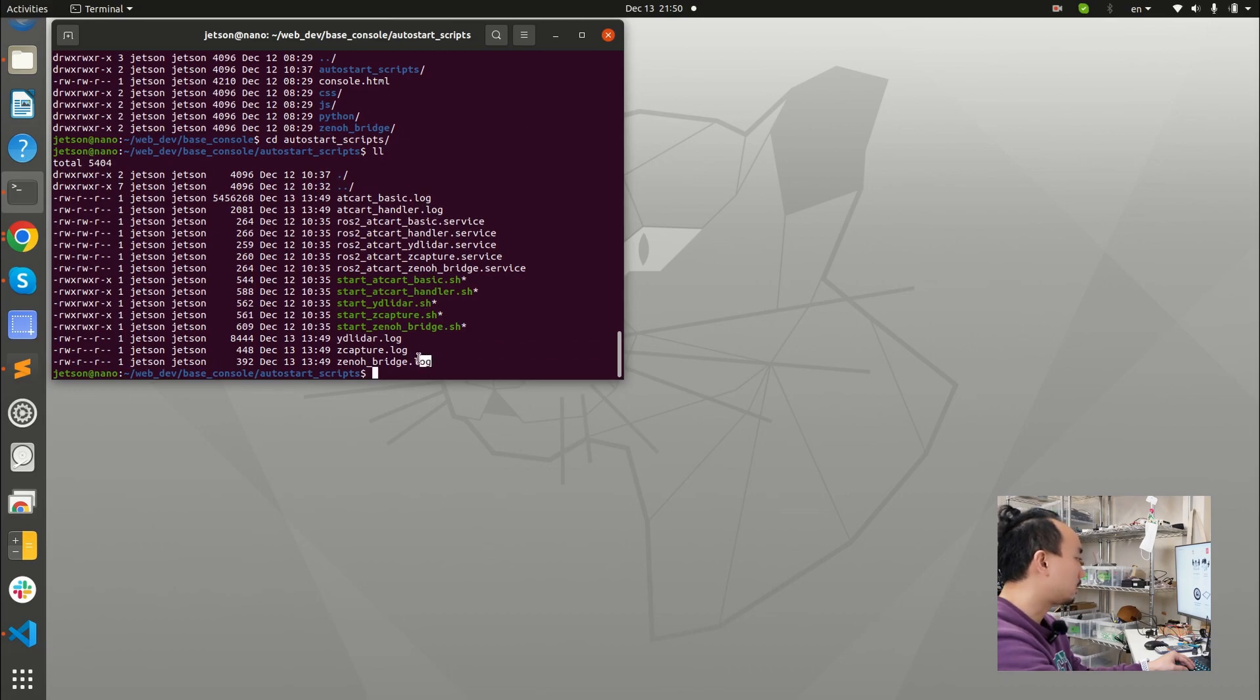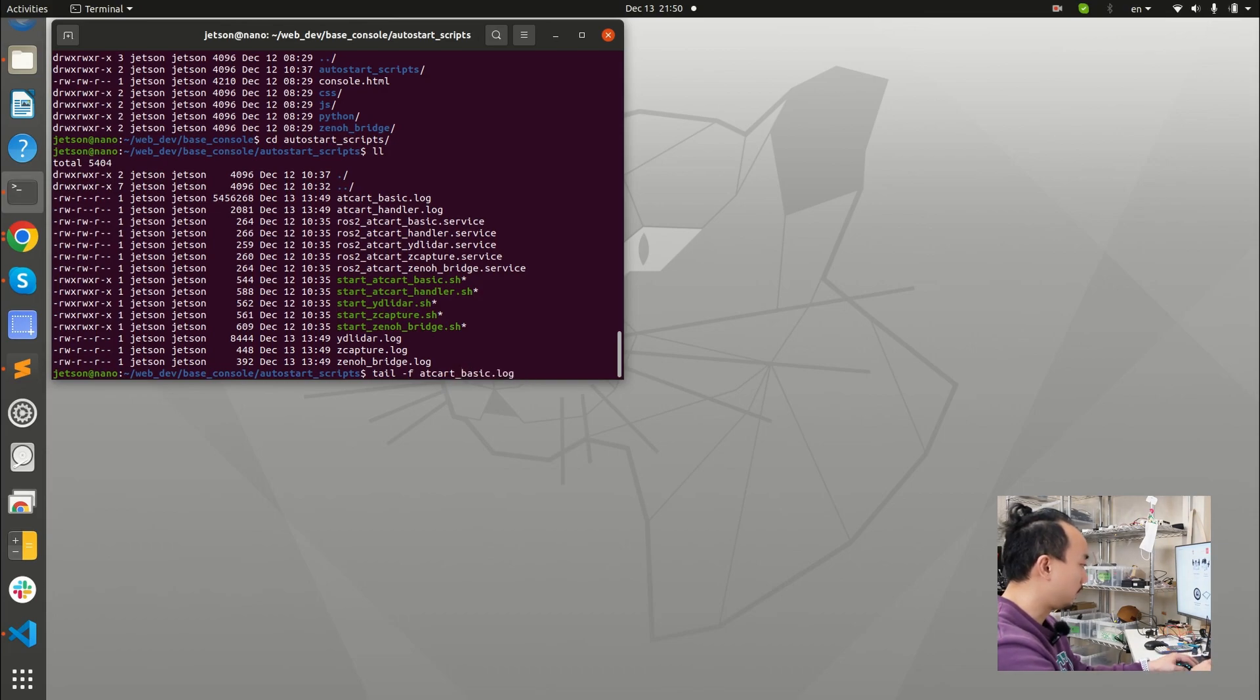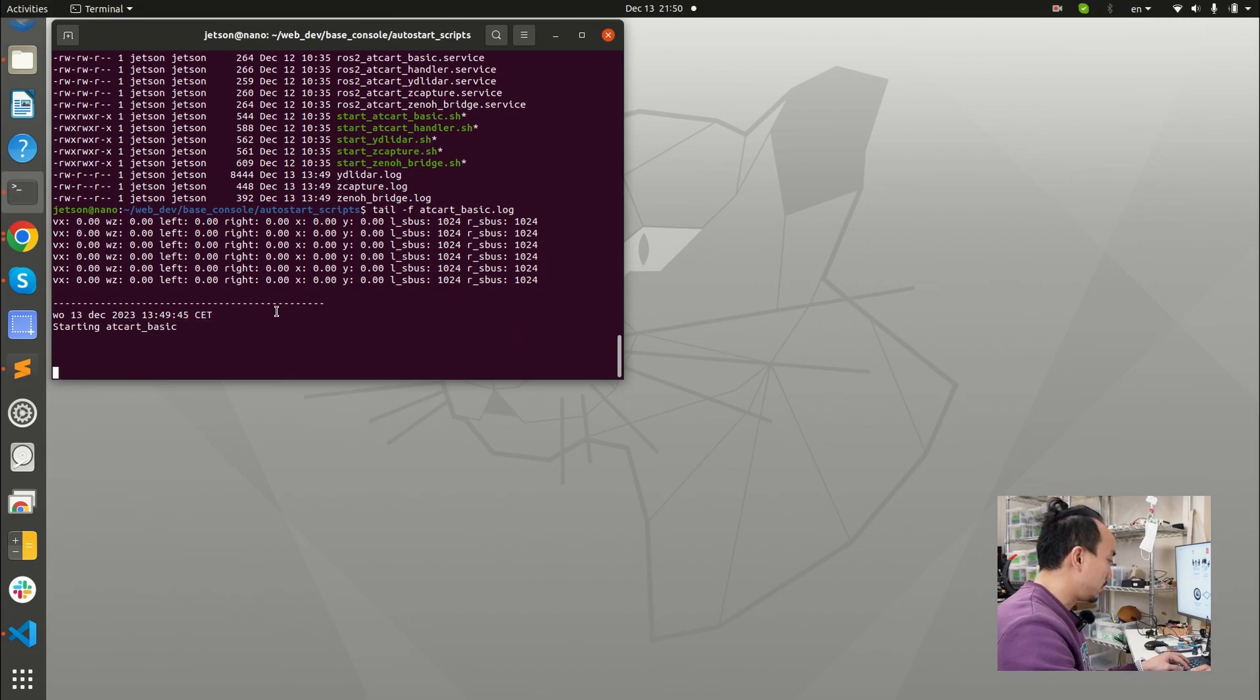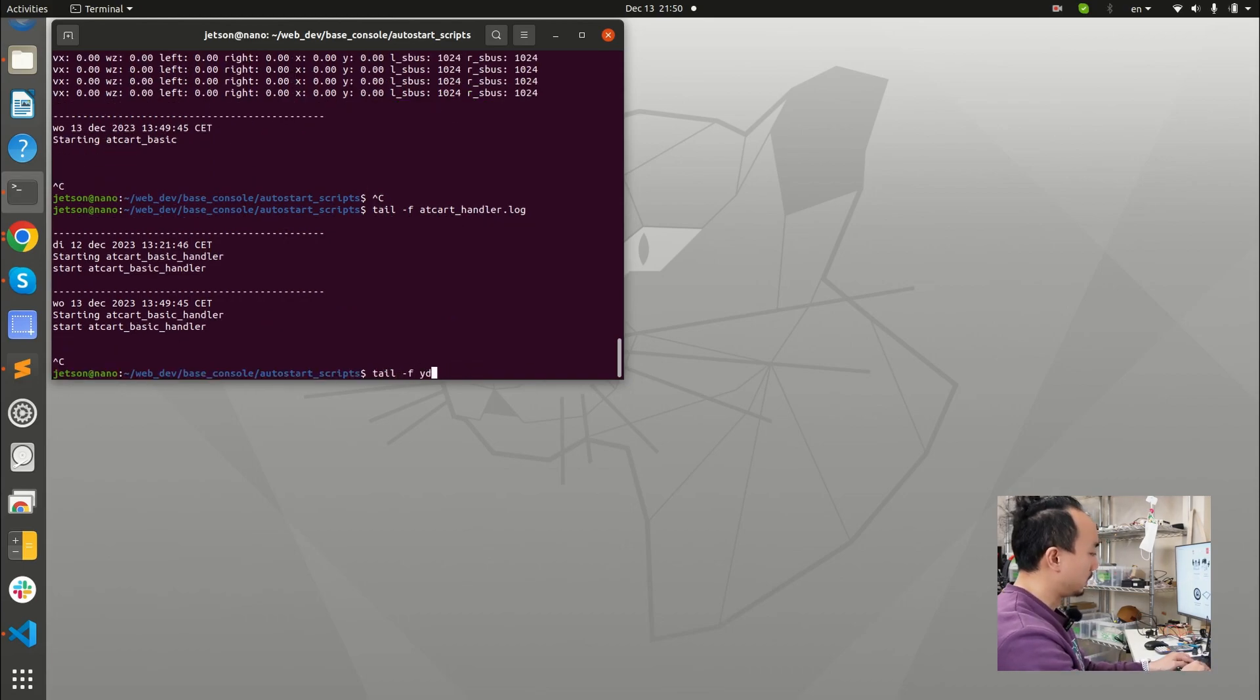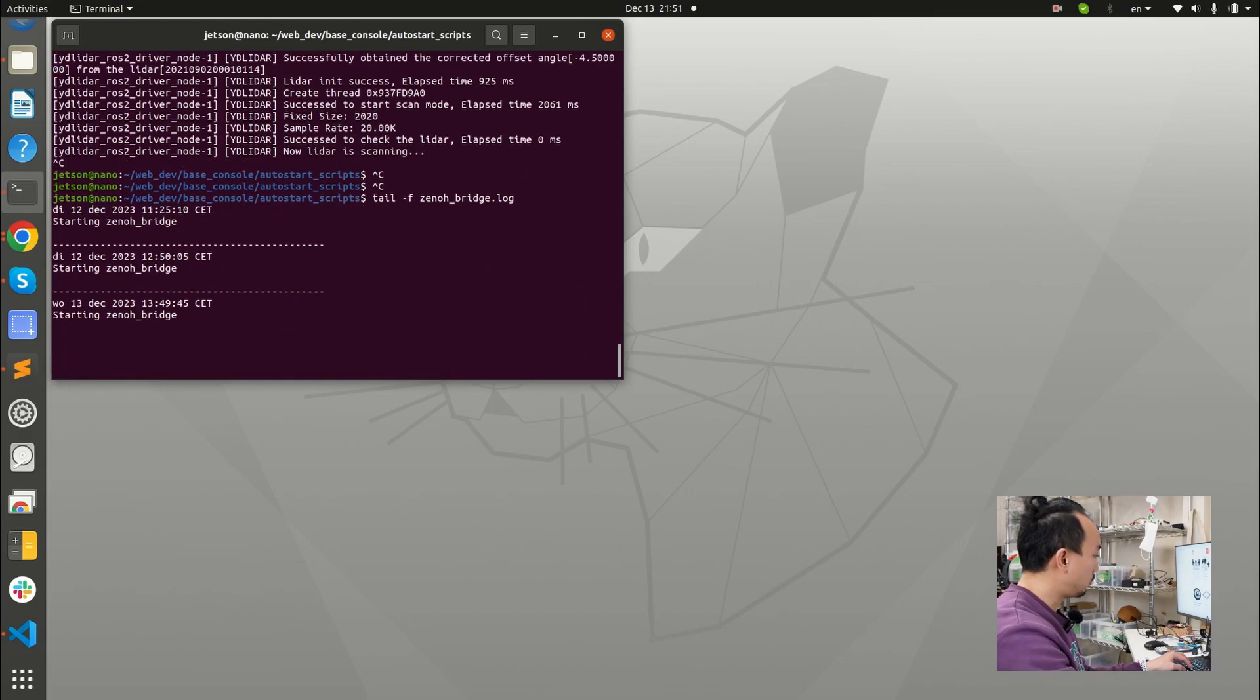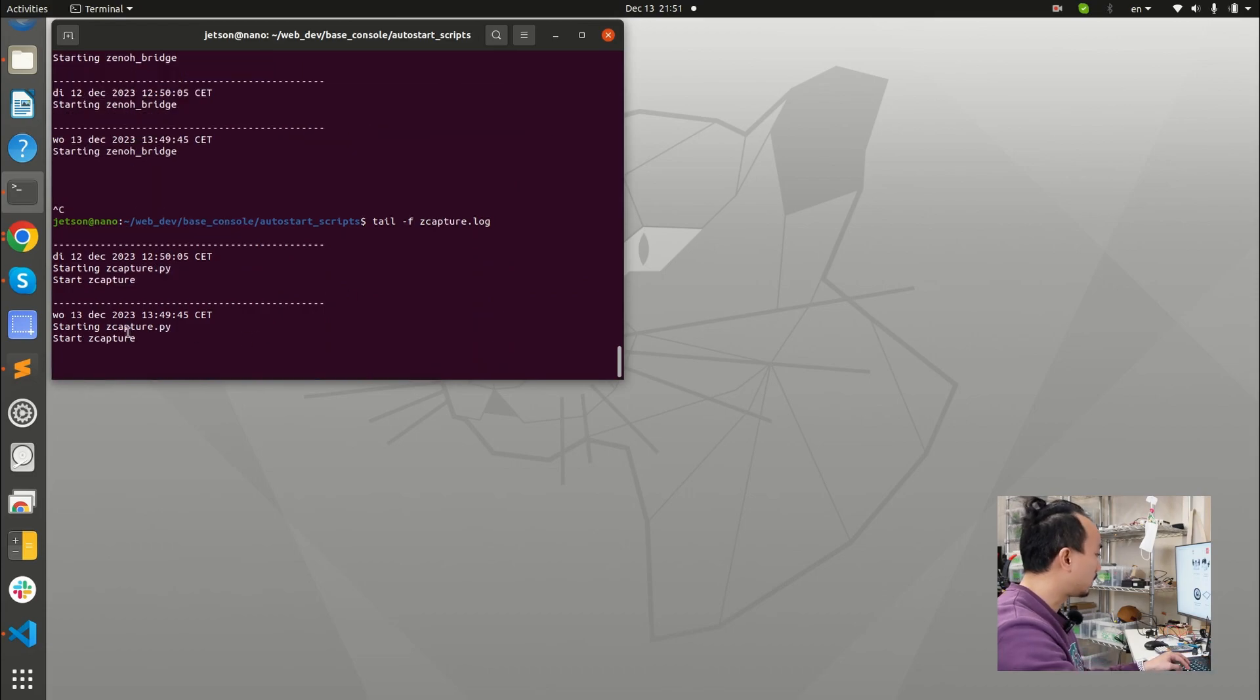So this dot log going to output some of the standard output. So we can see is it running or not. So for example, if I go check on AT card basic, I will see that now, this is today, it's already started AT card basic. And AT card handler, it also already started. And then YD LiDAR, so the YD LiDAR also started. And then the Zenor Bridge, so Zenor Bridge also started. Lastly, the C capture, it's already started.